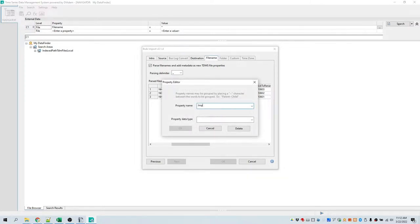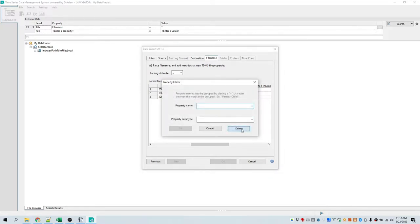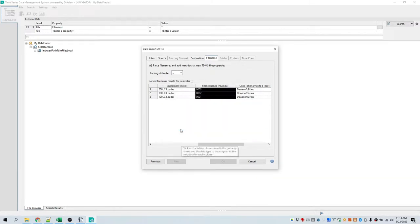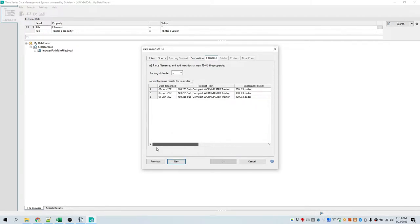I'm going to call it 'implement' and set the data type to text. The third one is where we got the date recorded — we don't need that, so we're going to delete that column. The next one is a filename sequence, which is a number, so we're going to set the data type to number. And the last one is the DAC device. We have now completely parsed the metadata from the filenames and labeled them as such.